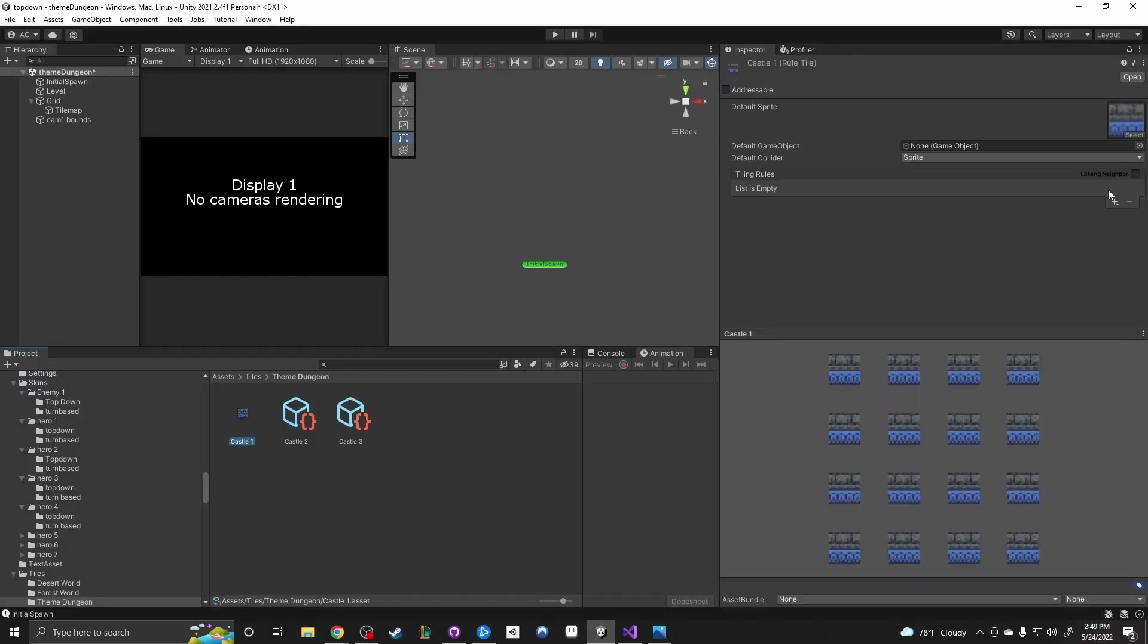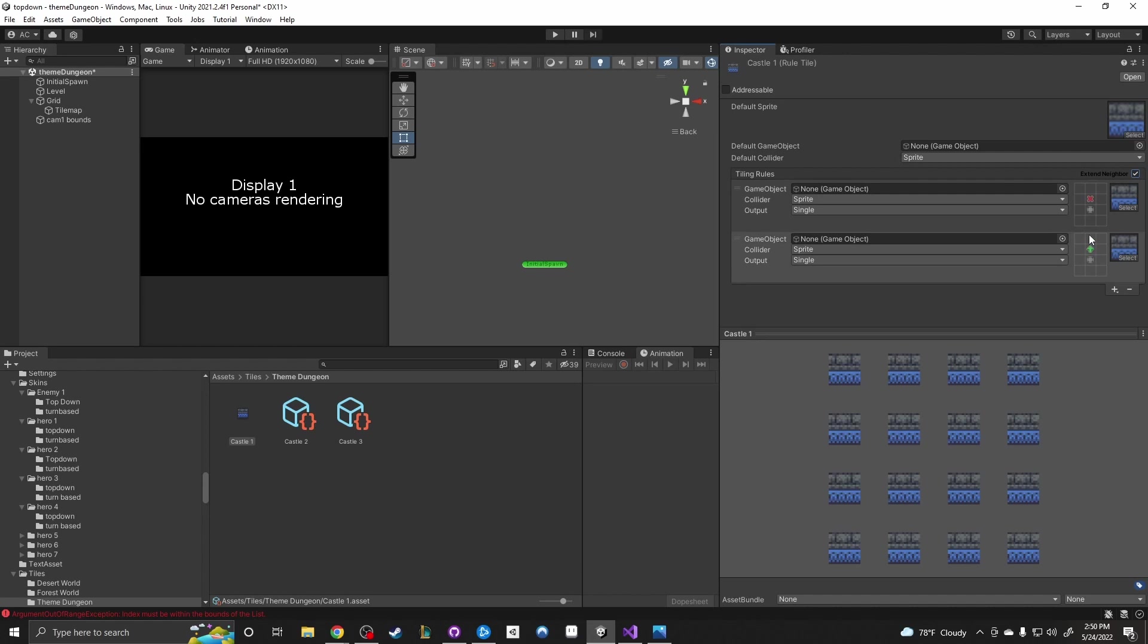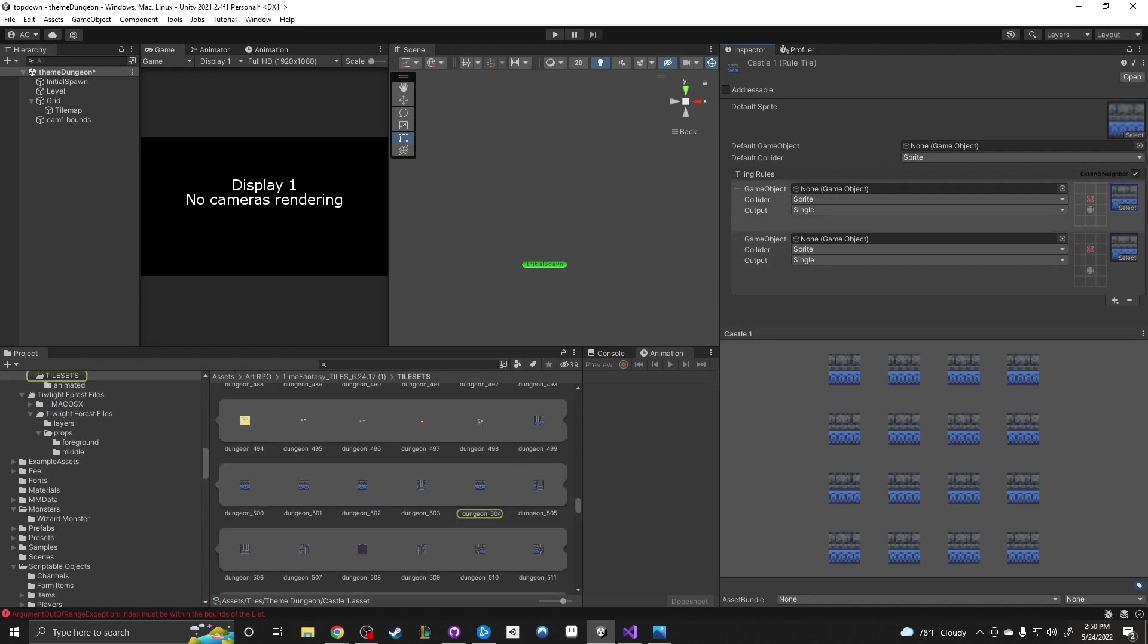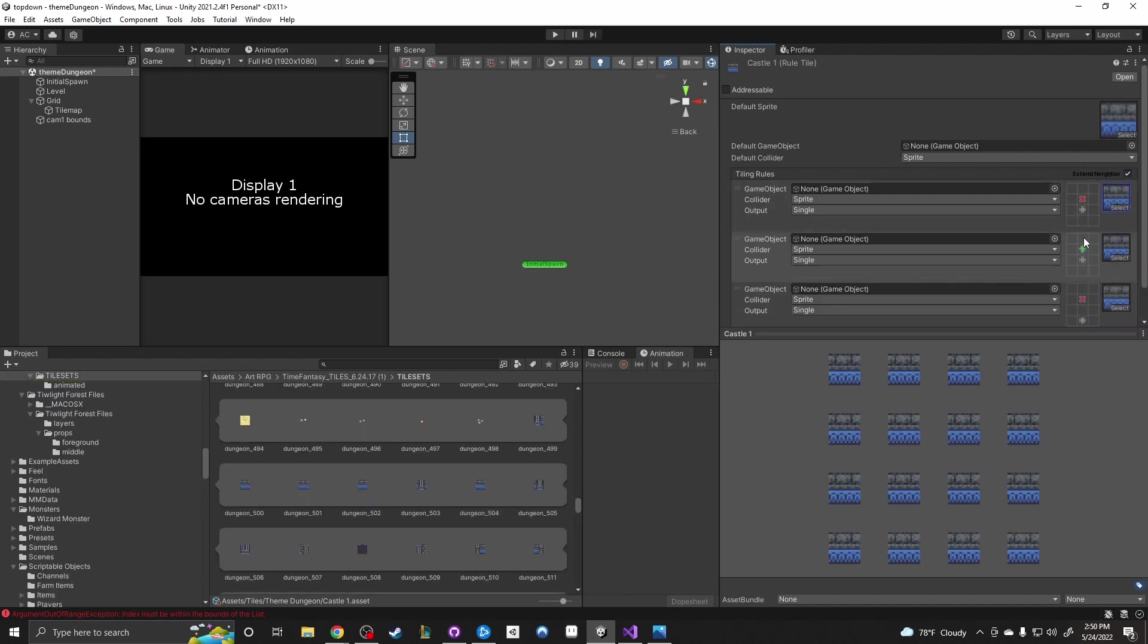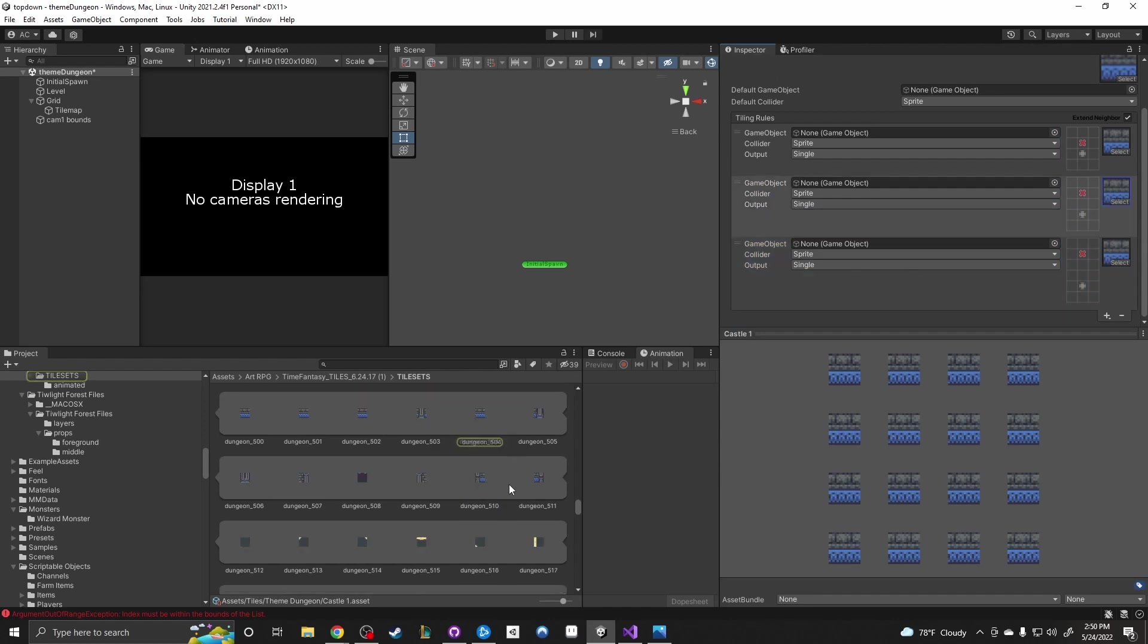Messing around with the rule tiles got me thinking more and more about how far I could push them. I had the idea to make an entire dungeon using only one rule tile. I didn't know if this was possible, but I wanted to try it.